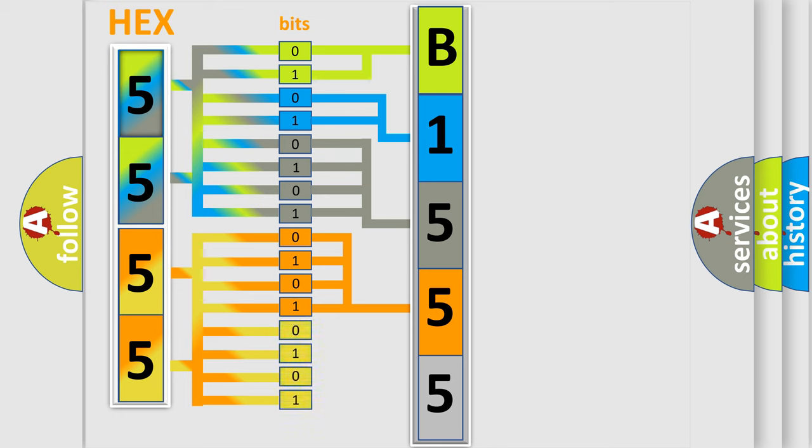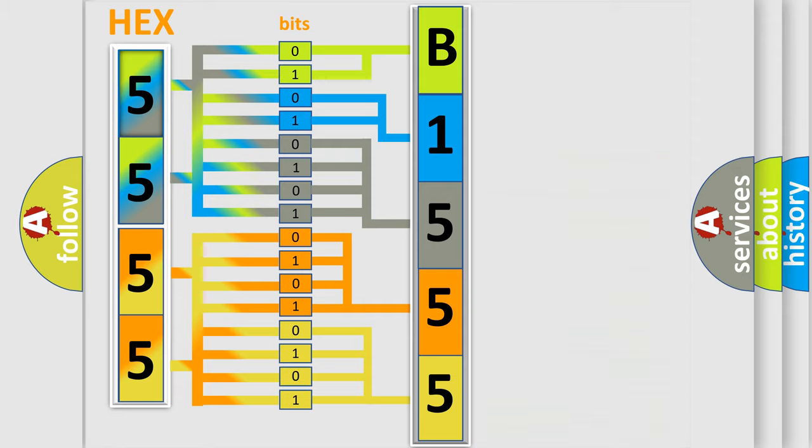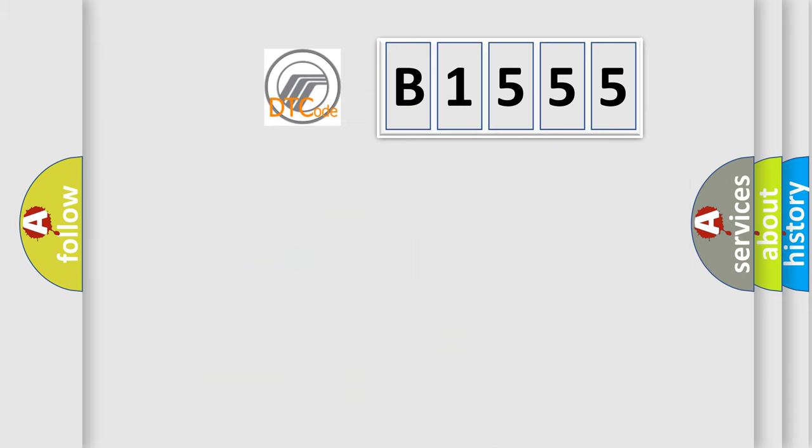A single byte conceals 256 possible combinations. We now know in what way the diagnostic tool translates the received information into a more comprehensible format. The number itself does not make sense to us if we cannot assign information about what it actually expresses.